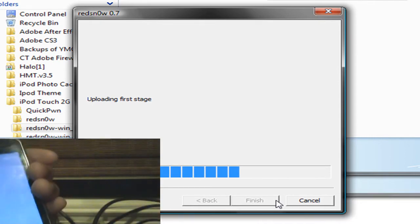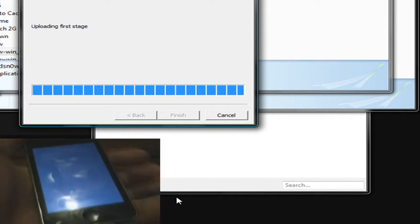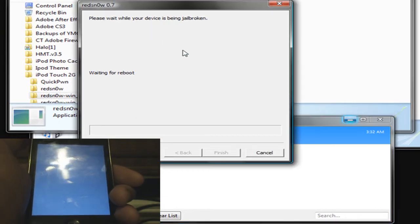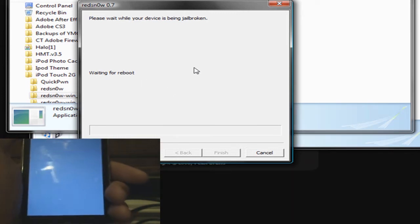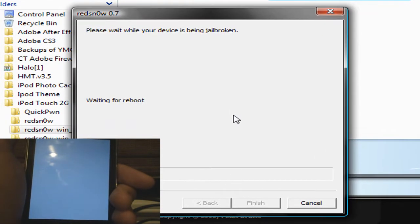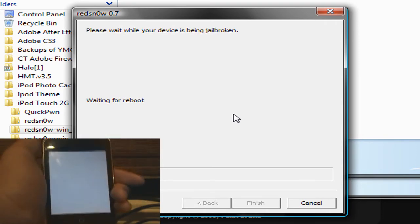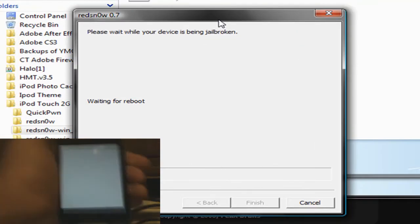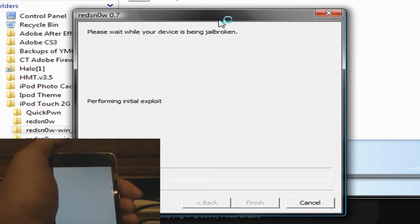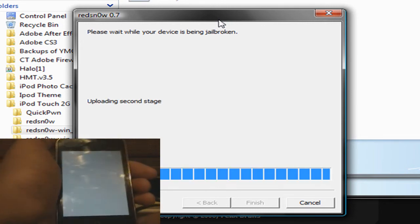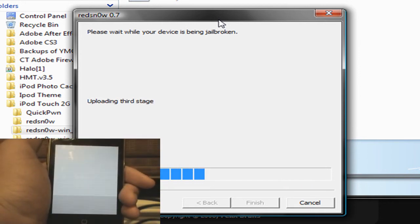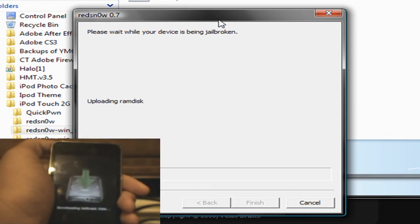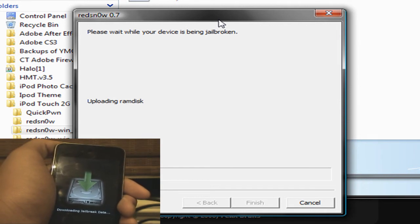And now your screen should go white. That is normal. And then it should say uploading first stage. And now it should say waiting for reboot. For some people, the reboot doesn't work, and I do not know why the reboot doesn't work. It just doesn't for who knows why. And it takes like 20 seconds for it to start recording again. And there we go. Uploading second stage. Your iPod will not reboot the first time.